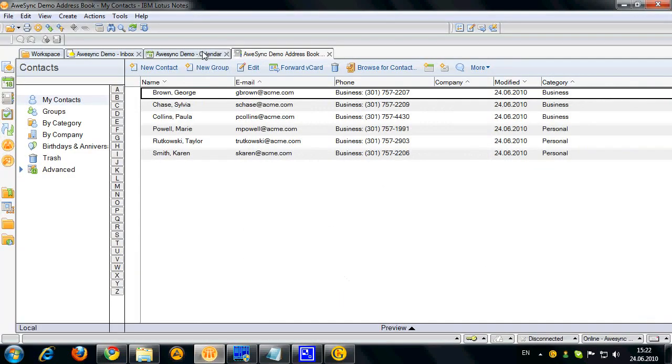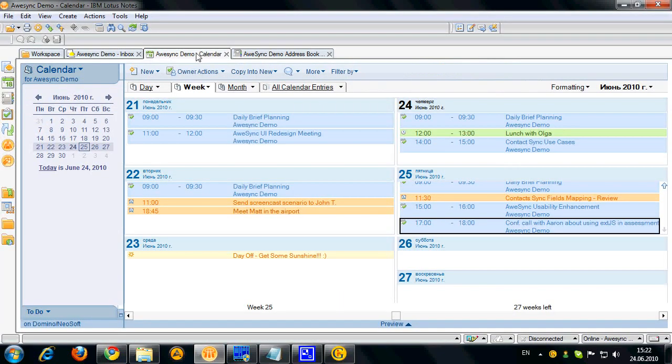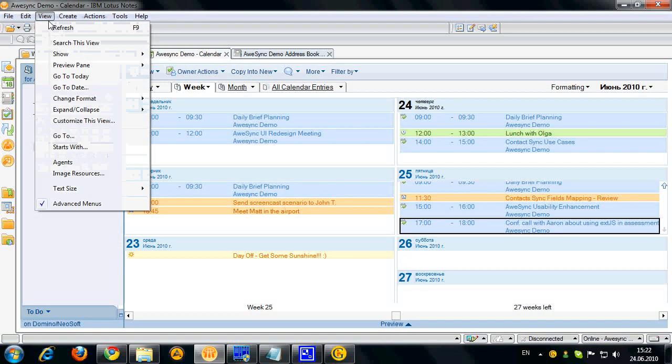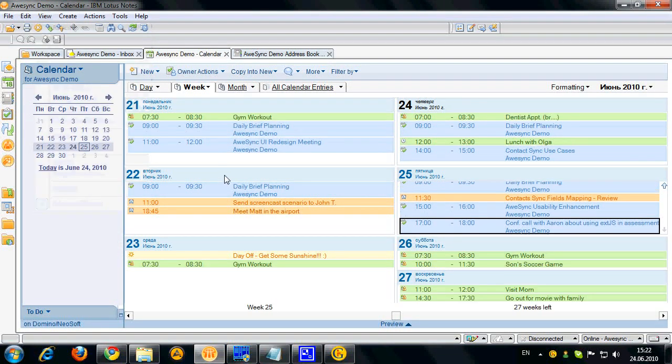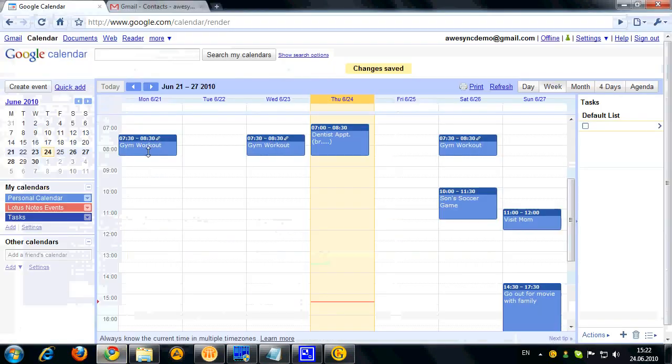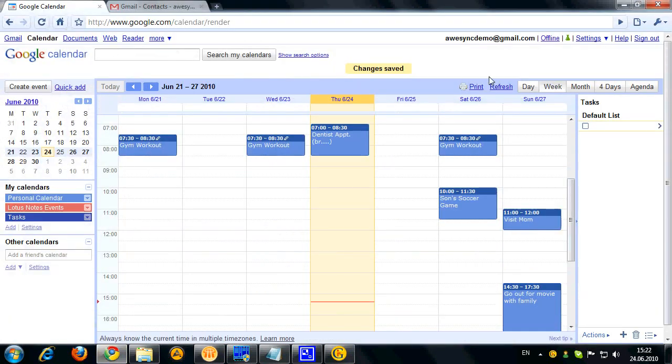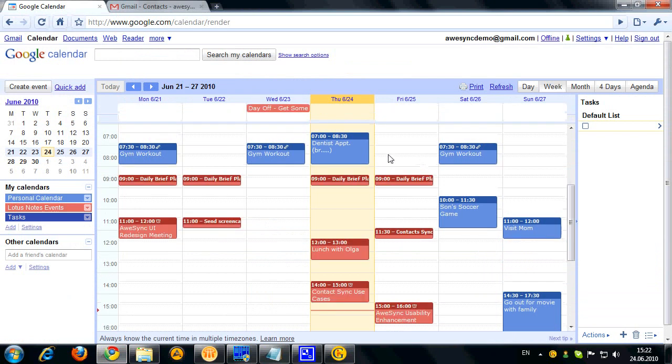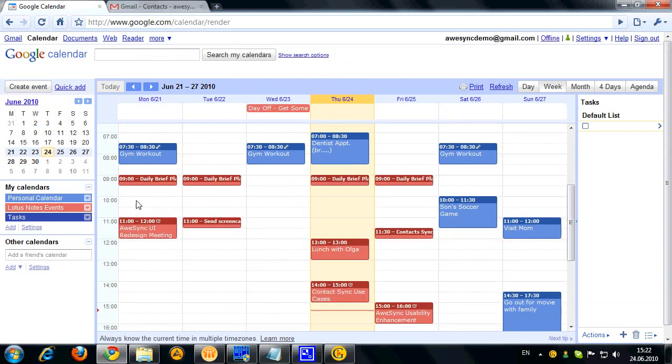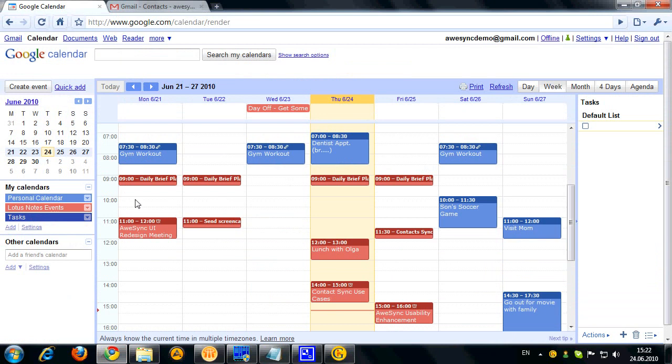Let's open Lotus Notes calendar. Hit refresh. Okay so you can see my personal events were successfully synchronized in here. Let's open Google Calendar quickly and hit refresh here. Alright so you can see that Lotus Notes events calendar now has all events synchronized from Lotus Notes successfully.